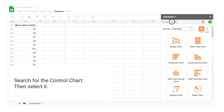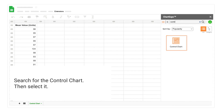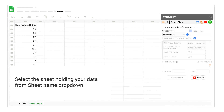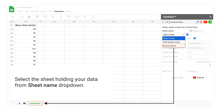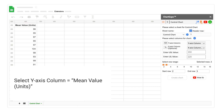Search for the control chart, then select it. Select the sheet holding your data from the sheet name drop-down. Note: the header row checkbox is checked because the data contains a header row. Select the y-axis column — mean value units.